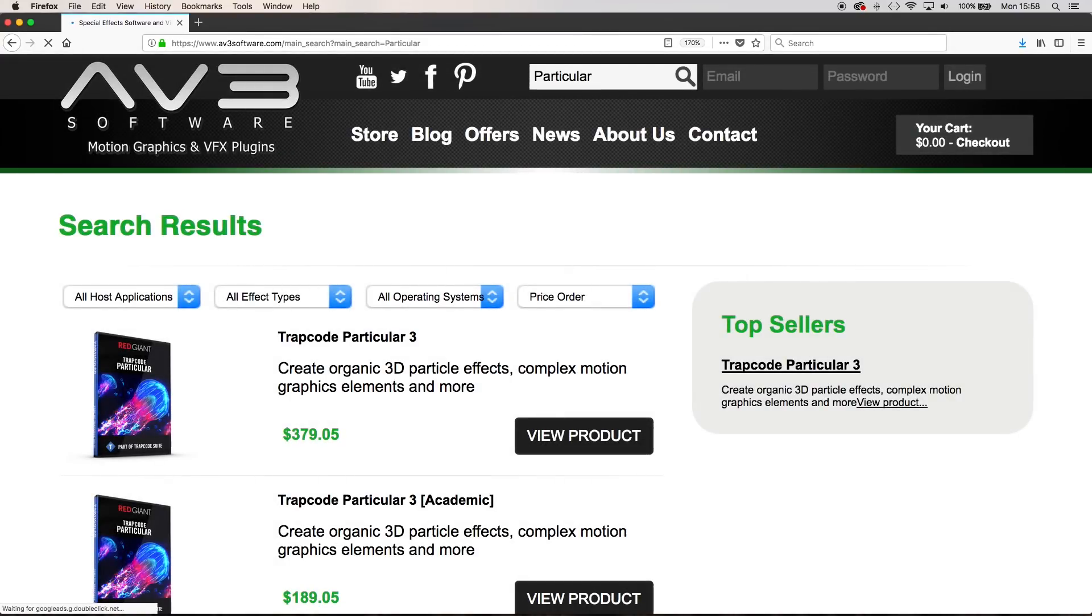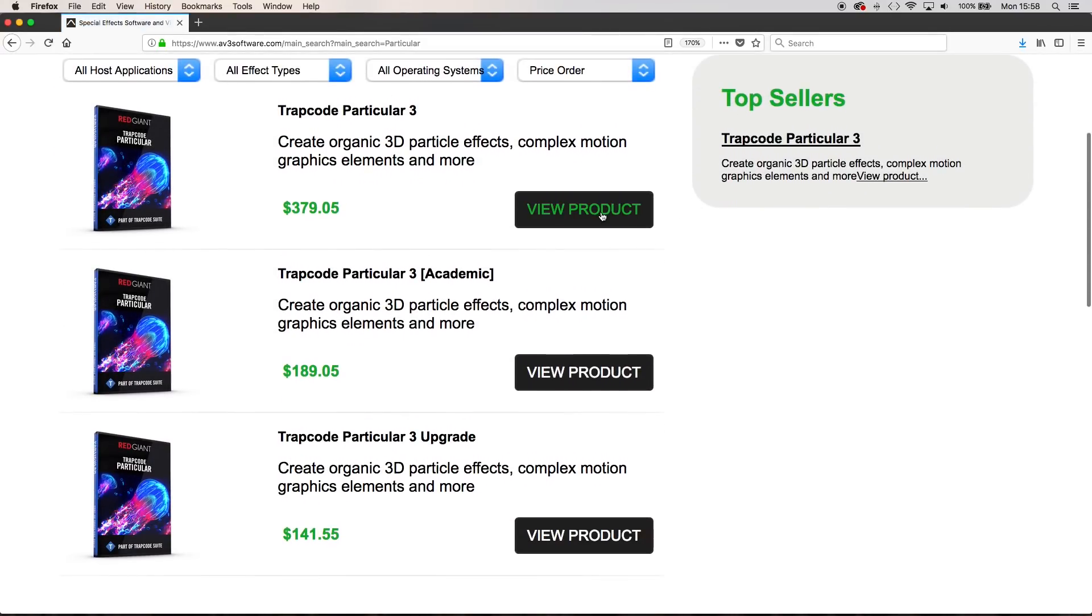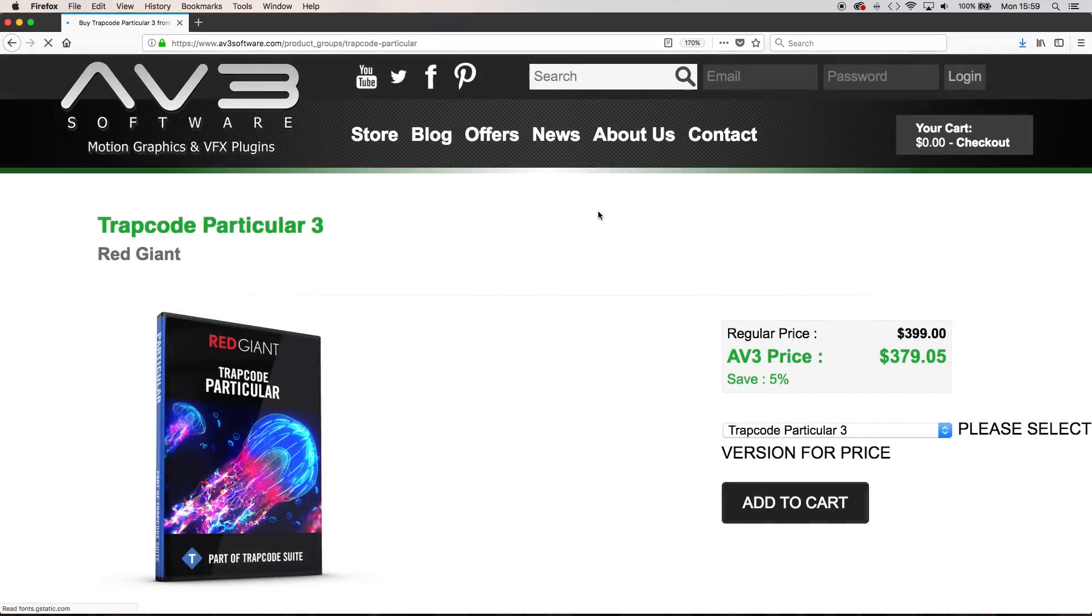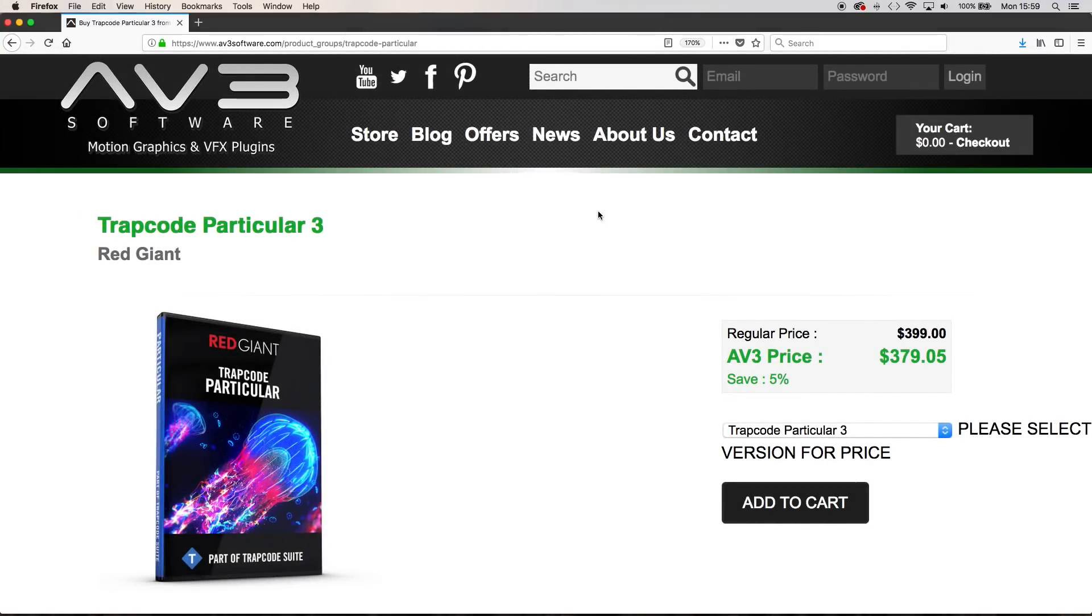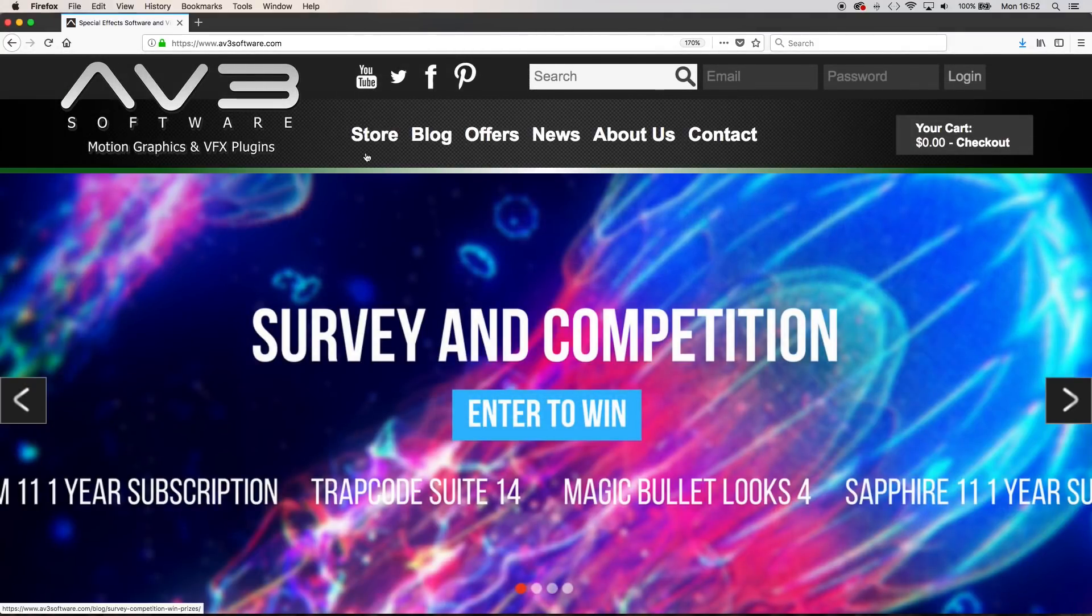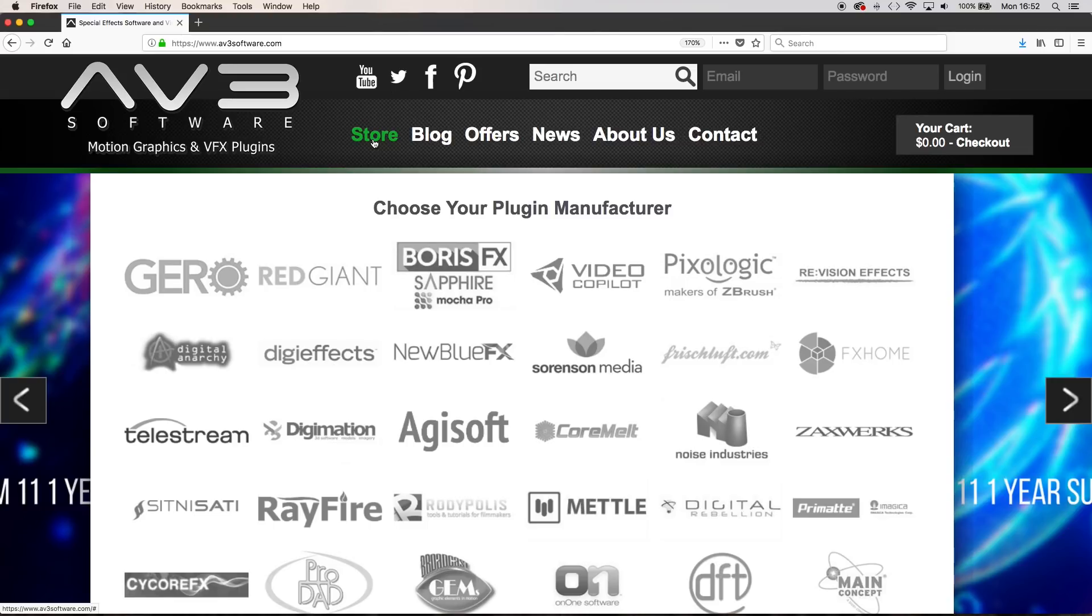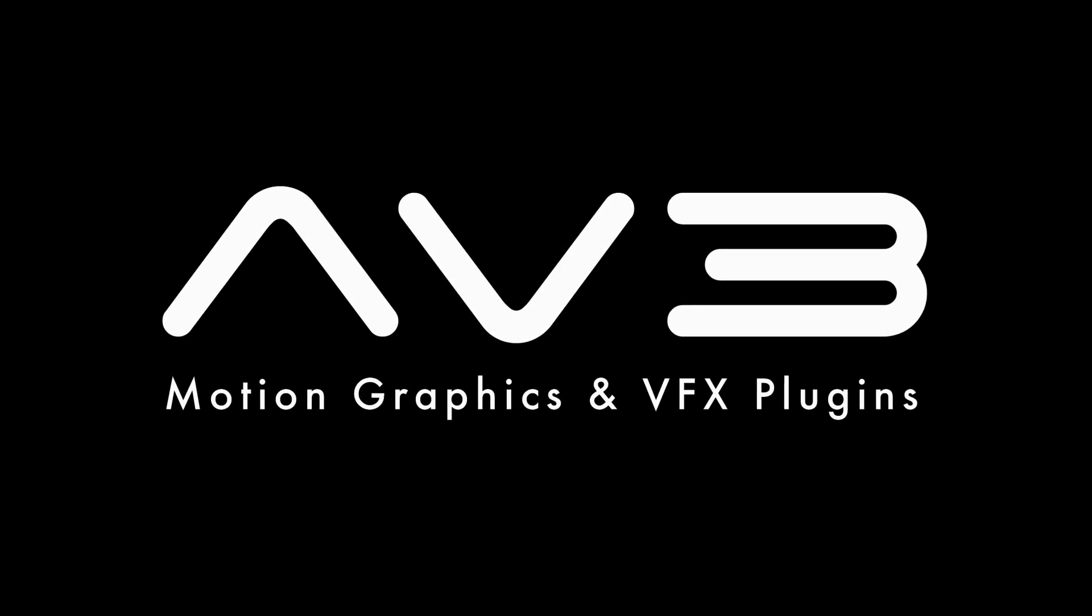If you are considering buying or upgrading to Particular 3, head over to AV3 software and save 5%. AV3 also sell a range of leading VFX and motion graphics plugins and standalone software. When you buy through AV3 you can get all your support and downloads in one place with many products available at a discount.